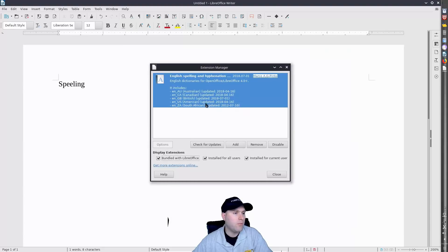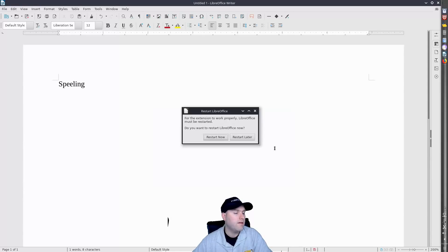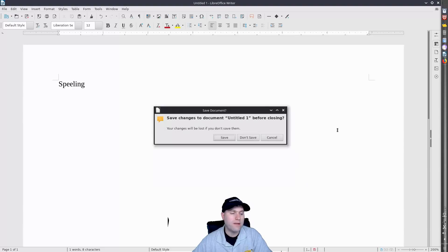You'll see it's going to enable this dictionary here which enables your spelling hyphenation. It also does include the thesaurus. So when I do this we need to go ahead and restart. We do not care about saving that particular document.